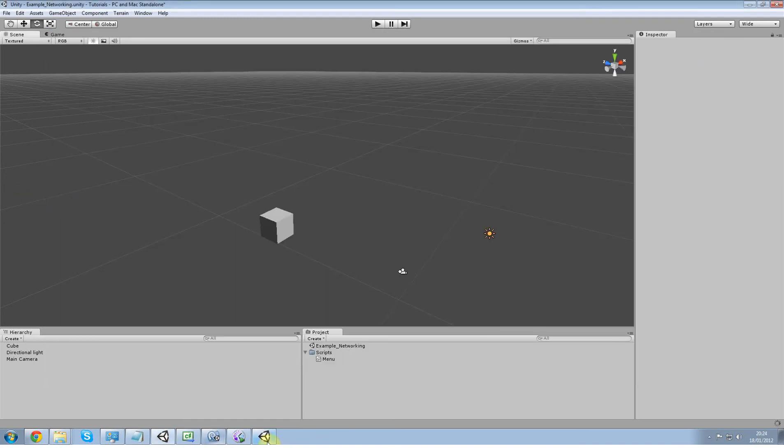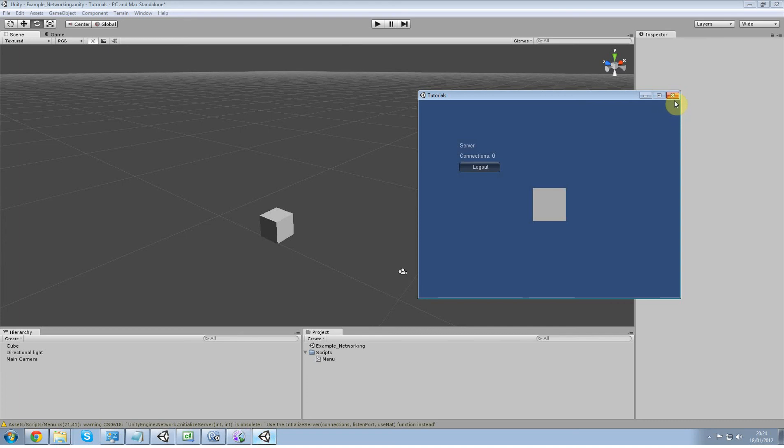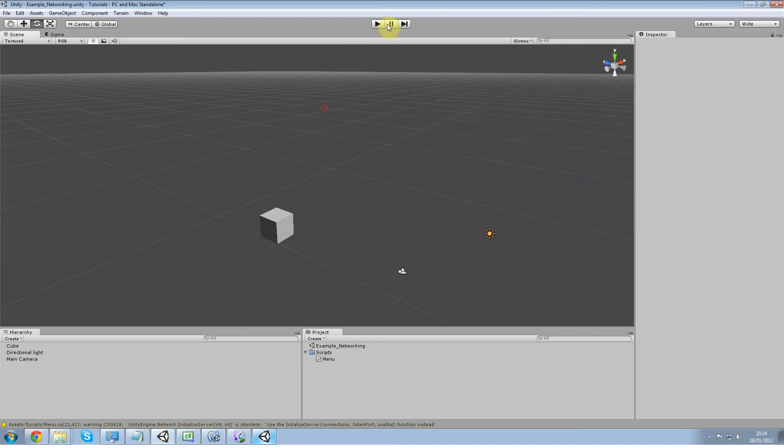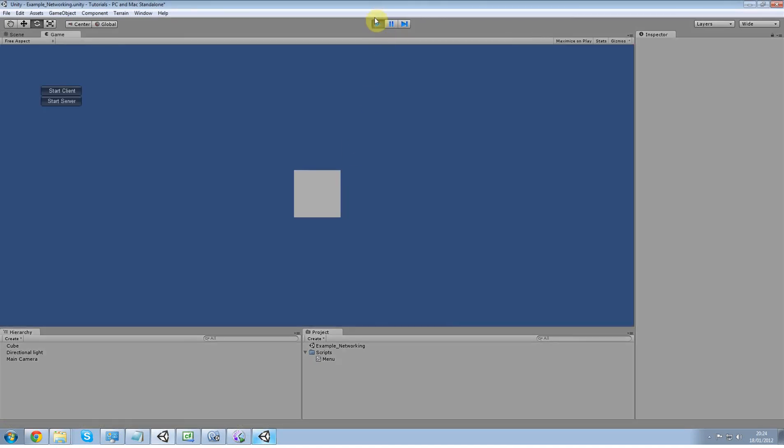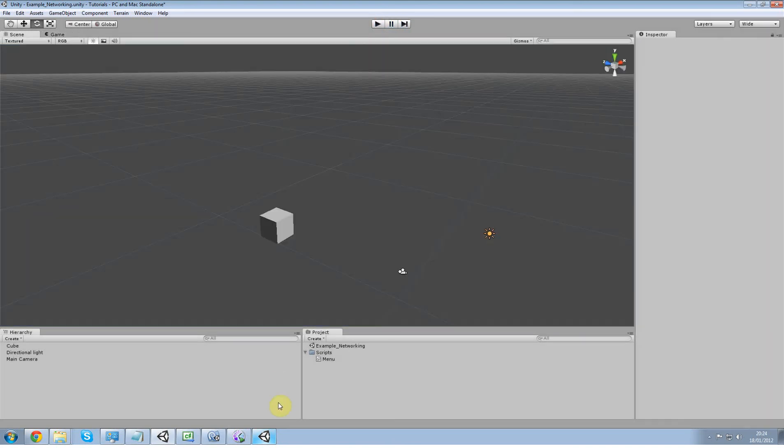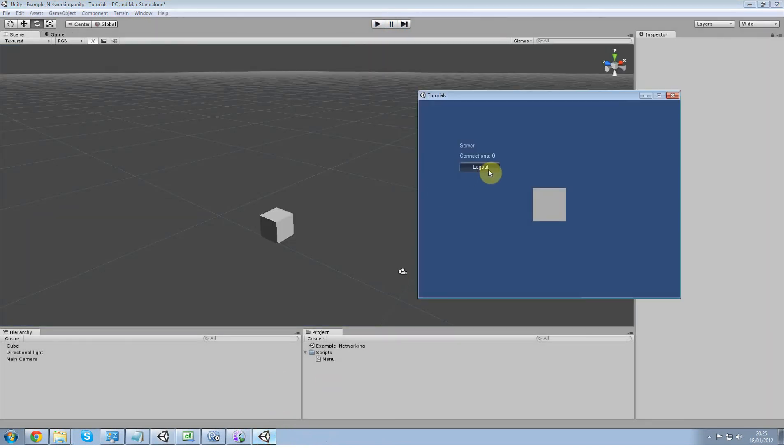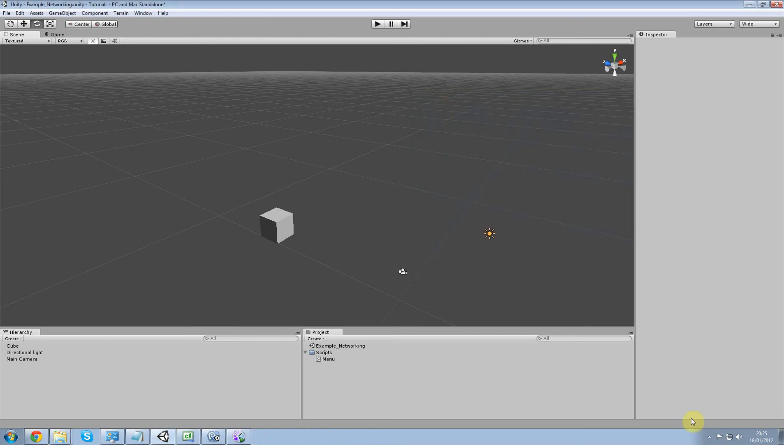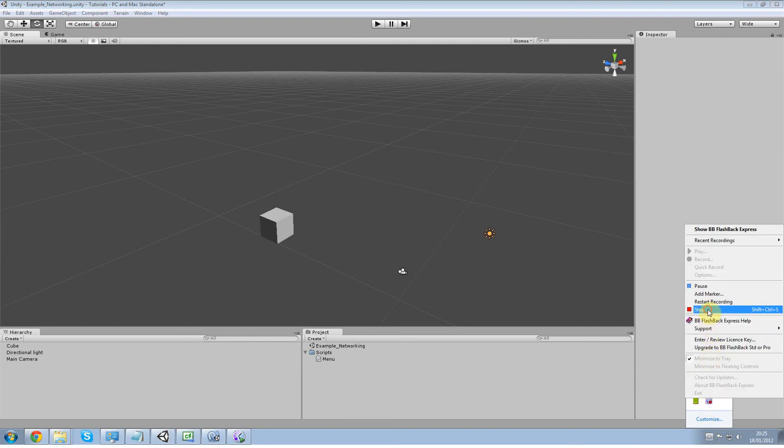So now that I've changed that, I'm not sure if that's going to work. Client change color. No it won't. So what I'm going to do is I'm going to shut that down. And in the next tutorial we're going to finish that off. Bye bye guys.